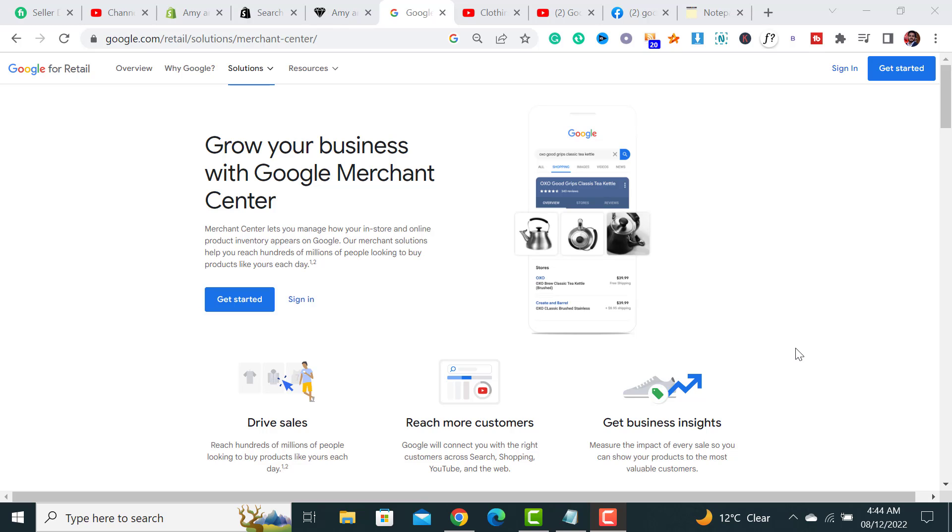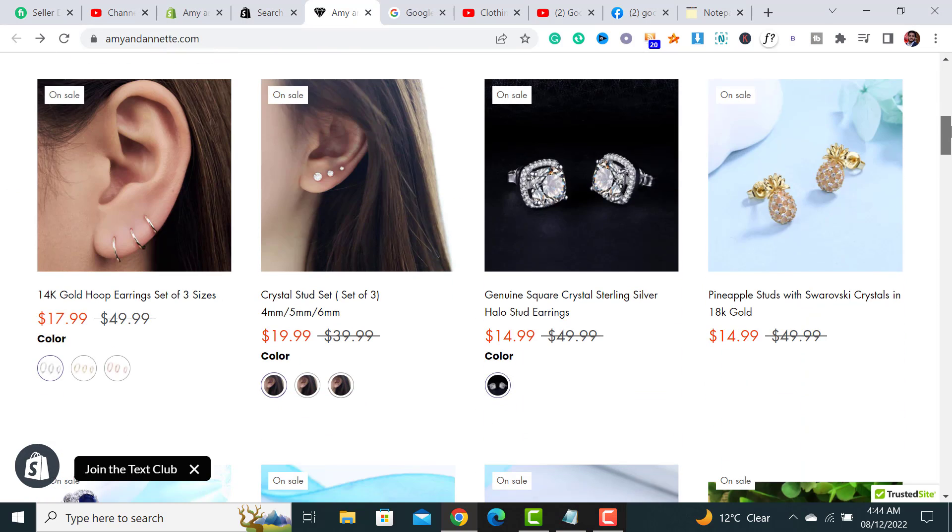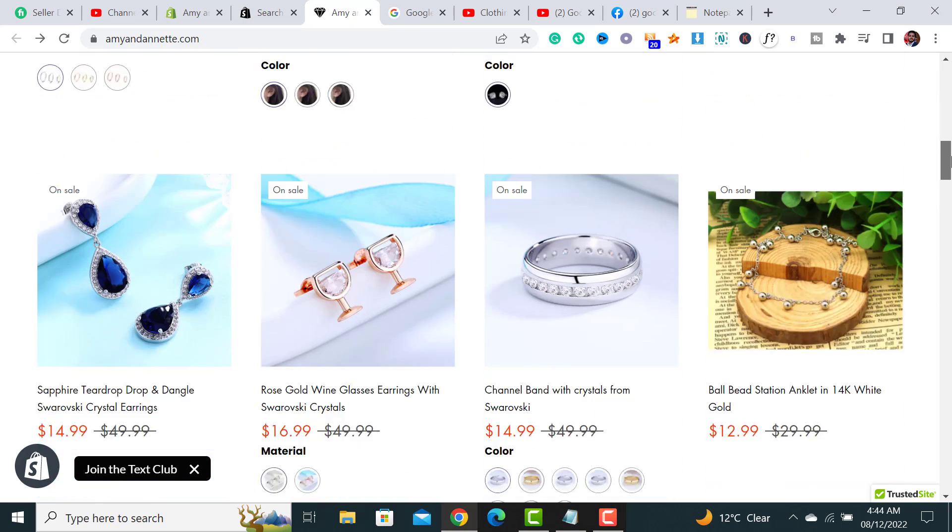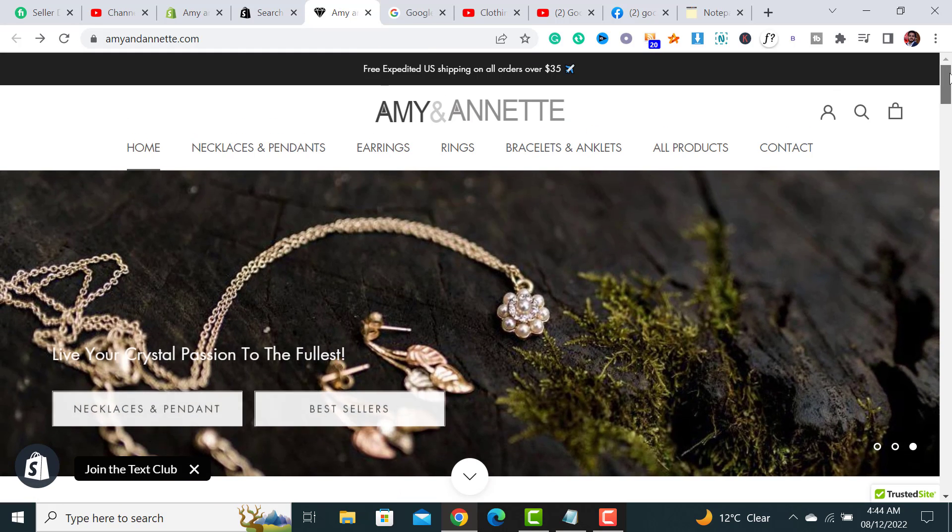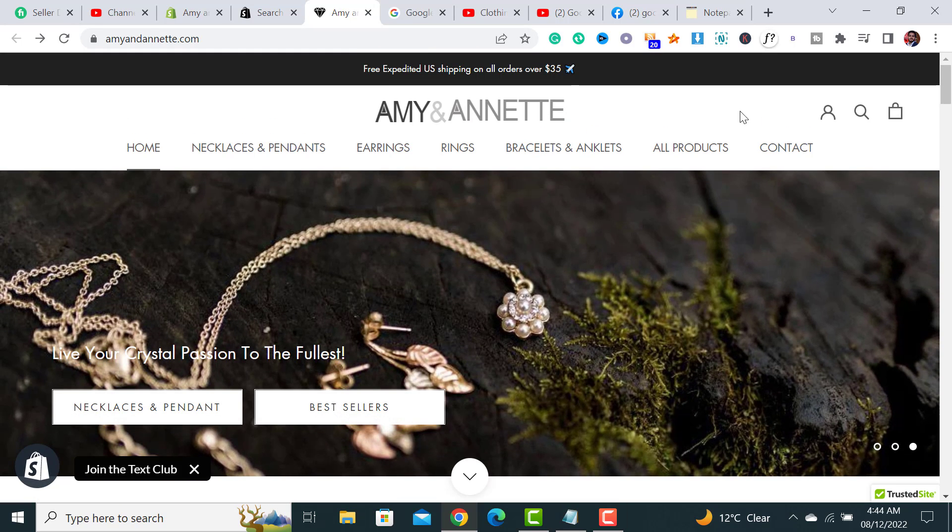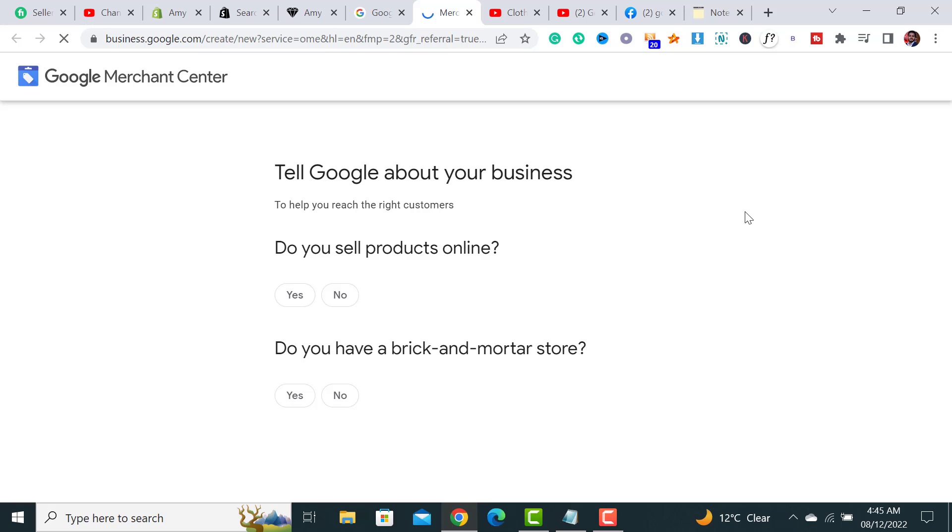For this, the first step is to start signing up. This is my ecommerce store and I want to run Google Ads. I've built it using Shopify platform, so let's start. We have to click on this Get Started button, and once clicked, it will ask me some questions.